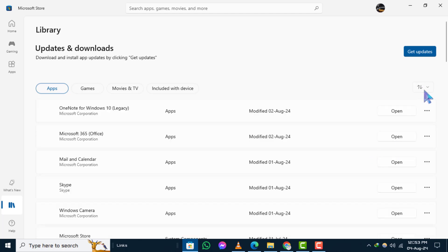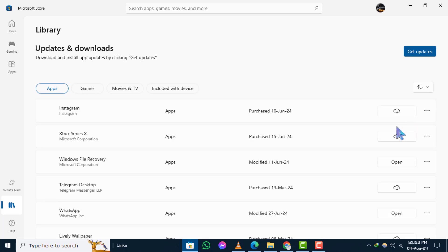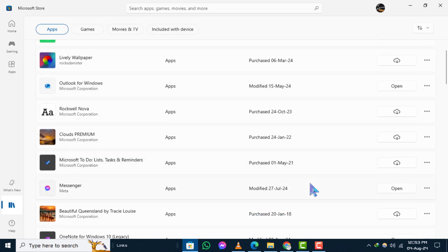Step three: Click on the sort option and uncheck the box that says show installed products only.